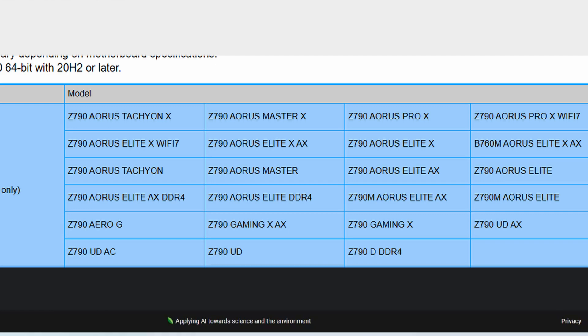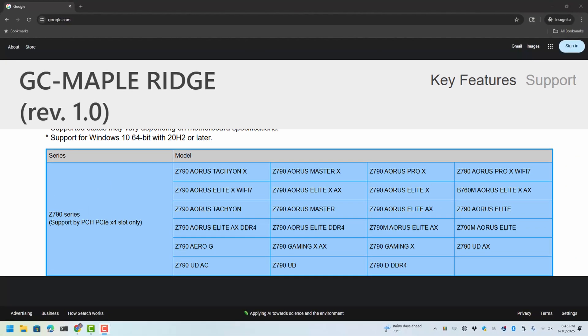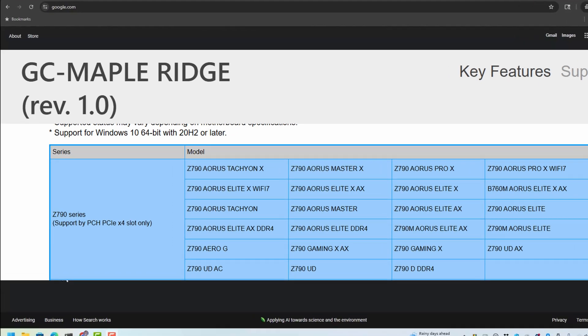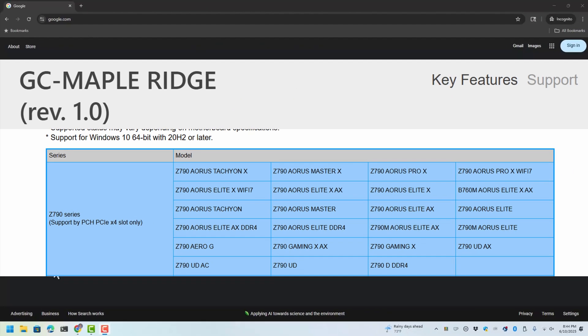This is a screenshot taken from the GC Maple advertisement showing what motherboards are supported. You'll notice that it says right here that it's only supported in a PCIe times 4 slot, and there's only one of those on all of these motherboards, and it happens to be at the bottom.